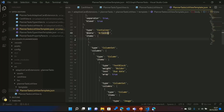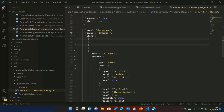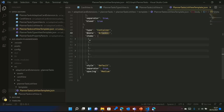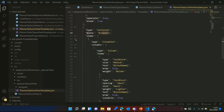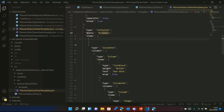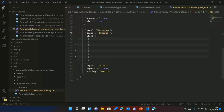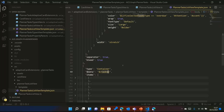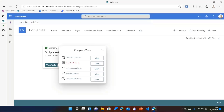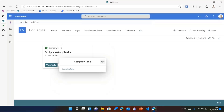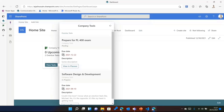I have a column set with four columns — one for title, one for plan, one for status, and one for due date. I'm looping through all the items and building the template from there to display each task in the list.